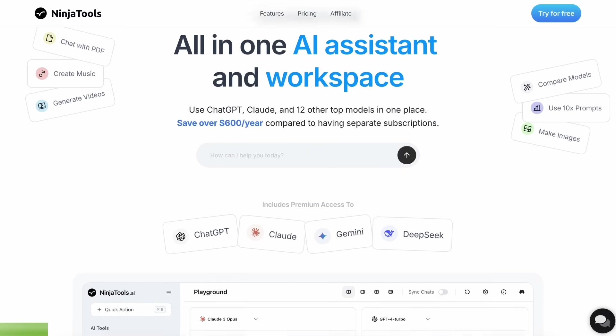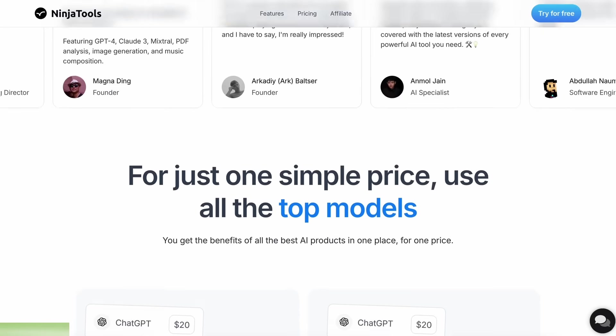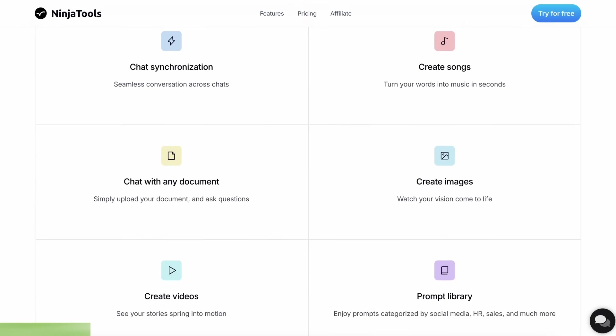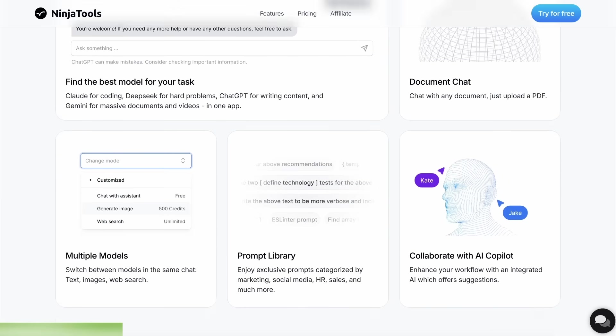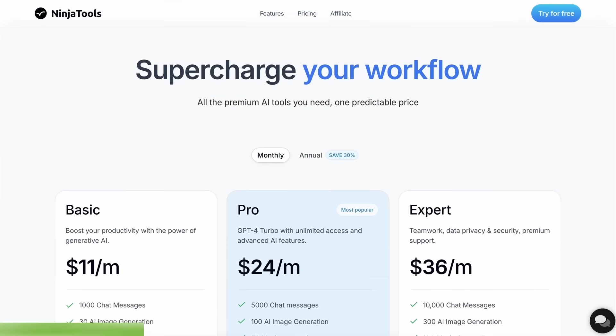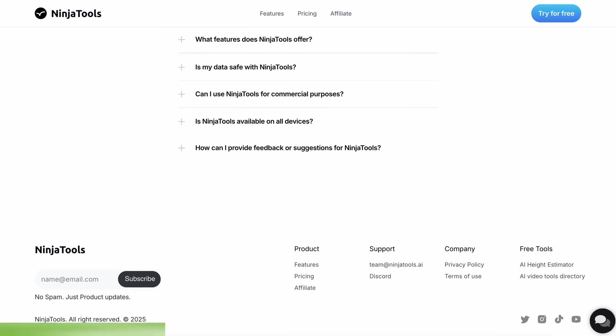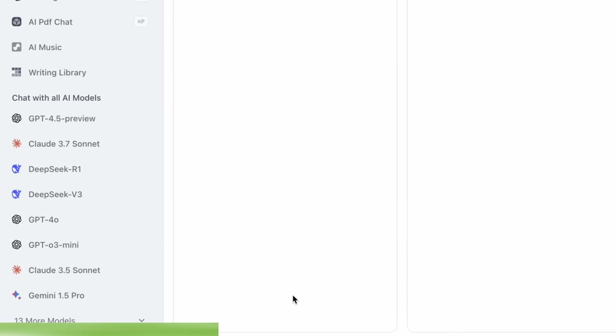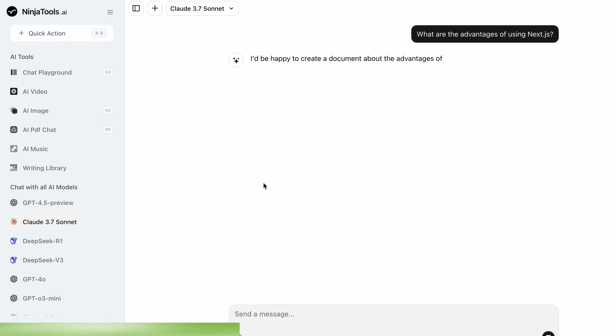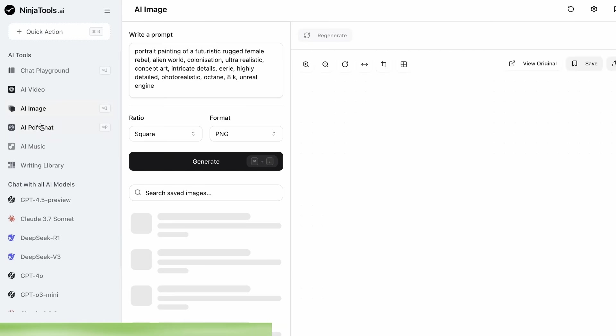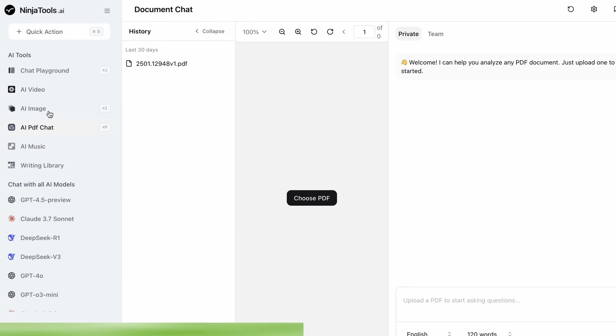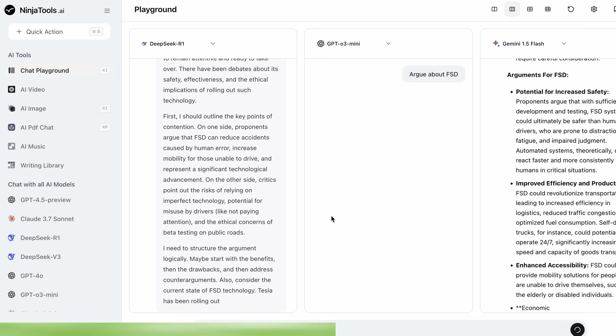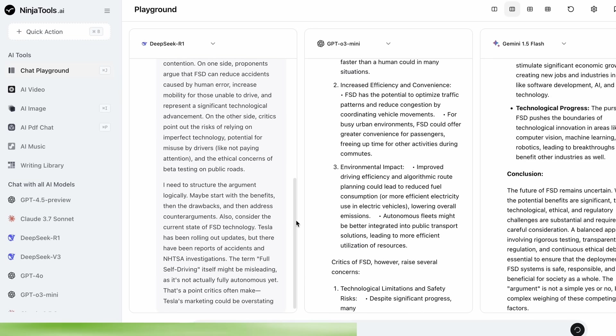Ninja Tools is an AI platform that combines all the best AI models and experiences at one place. It allows you to save over $600 per year compared to having separate subscriptions. You get access to Claude 3.7 Sonnet, GPT-4o, Gemini, and a ton of other models in one subscription. You even get some more cool options like AI video generation, image generation, music generation, and document chats. You can also use their playground to compare multiple AI responses at once.